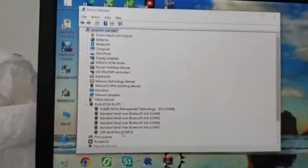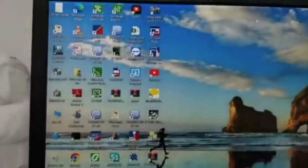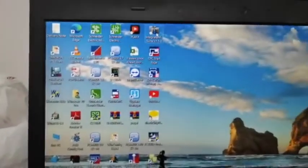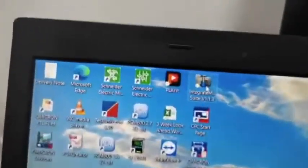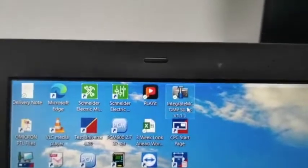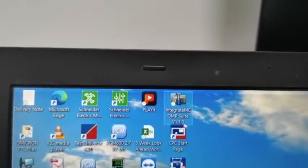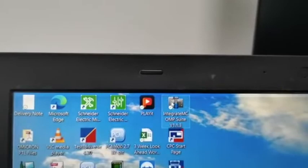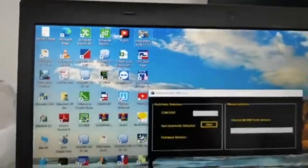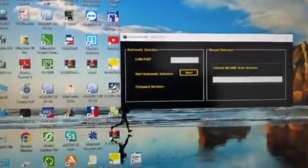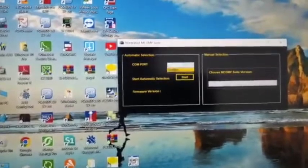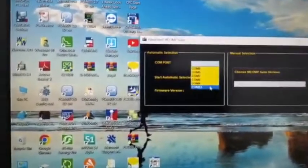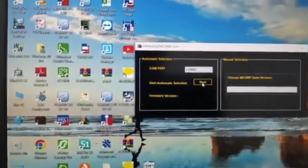Now just close this one, then open the software. This is the software M-Comp Relay Software, Integrated M-Comp Shoot Version 1.1.3. Just open, you can see COM port. You just select the COM port 53, then start.